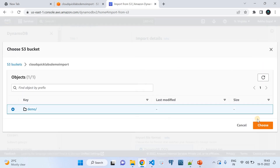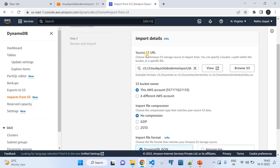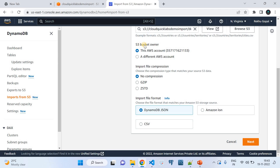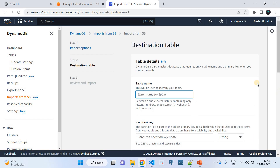Now the required path is ready. I'm choosing the source S3 URL path by browsing to the demo folder. For the S3 bucket owner, I select this account. For compression, I select 'No'. For the import file format, since the demo uses DynamoDB JSON format, I select that and click Next. On the destination table screen, I'll give the table a name — 'demo-table-import'.